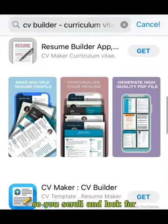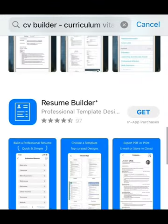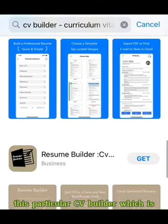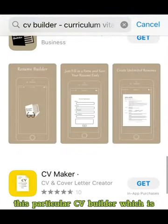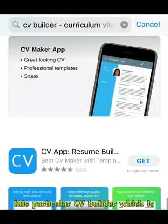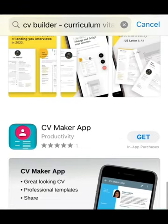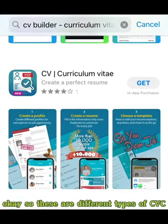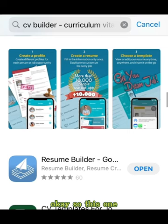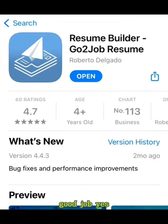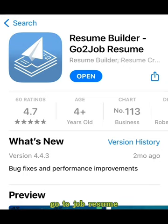So you scroll and look for this particular CV Builder. You'll see different types of CVs. Look for the resume builder — go-to-job resume builder.